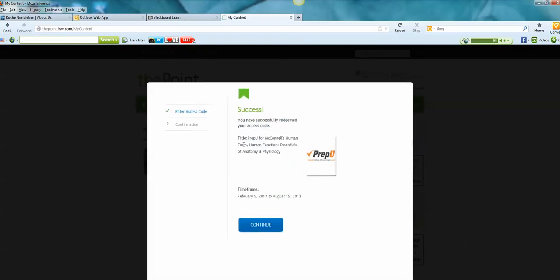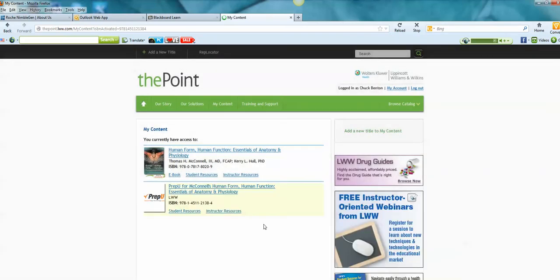And it says I have redeemed my access code. So I'll click continue and now you will see PrepU under my content.